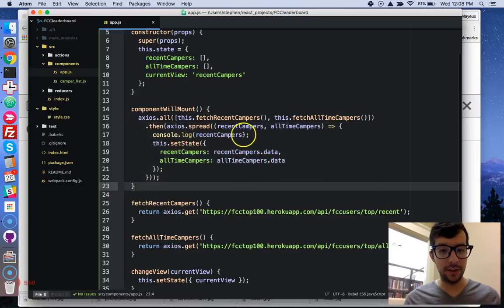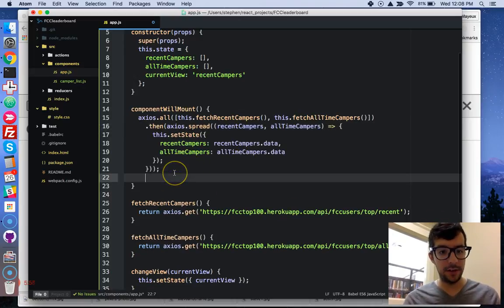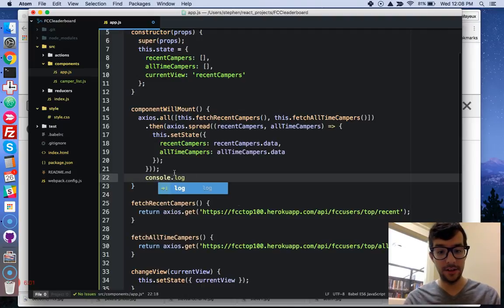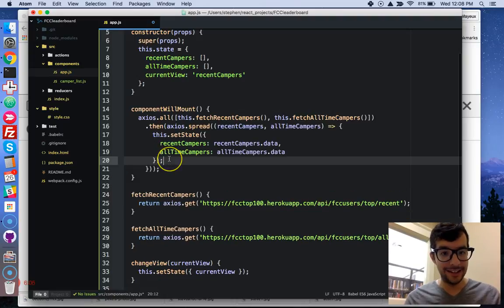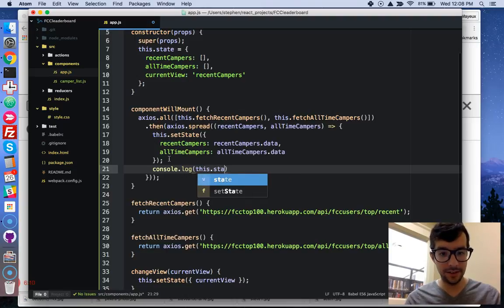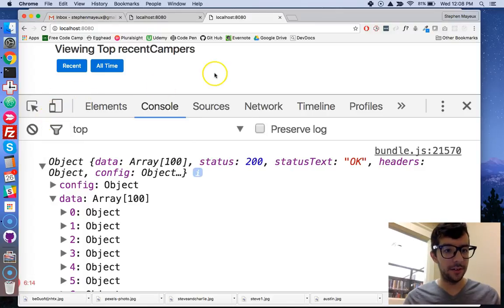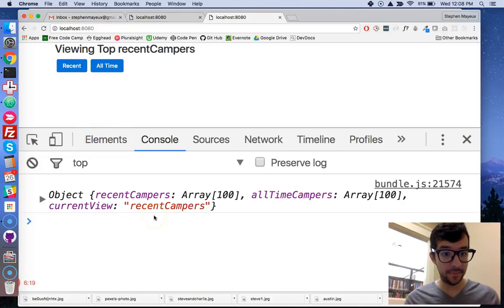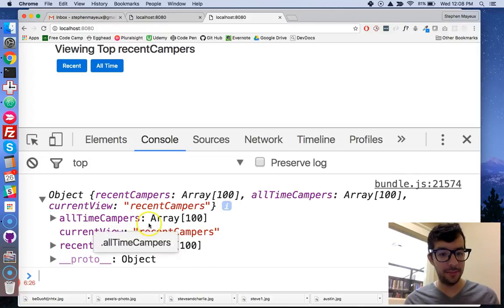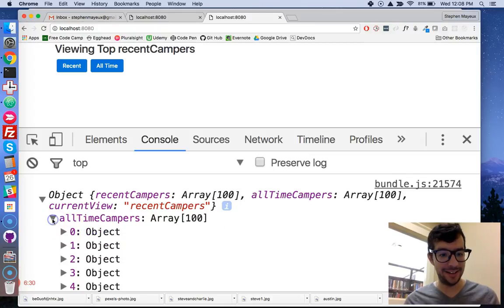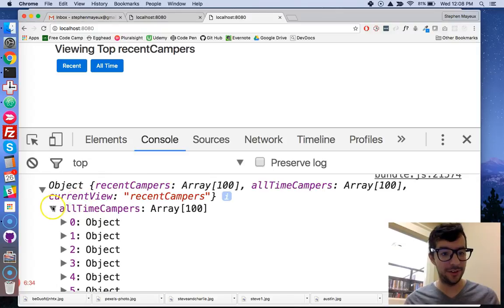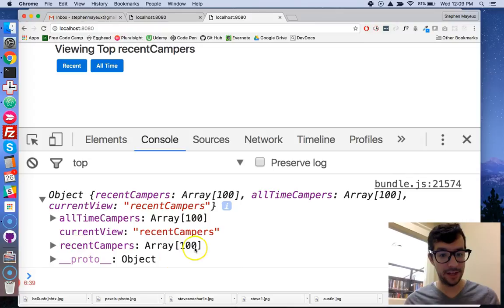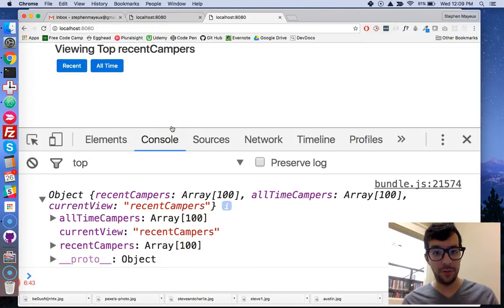And that should make everything work. And I'm just going to get rid of my console.log. But what I will do is I will just console.log this.state. Actually, let's put it inside. Alright, and I'm going to reload it again. Okay, great. So this is our component state. And you can see that we have all-time campers. It's an array with 100 items. And we can collapse that. And look, each item here is an object. So that's wonderful. And our current view is still recent campers. Great. And then recent campers, also an array with 100 items. So that works wonderful.